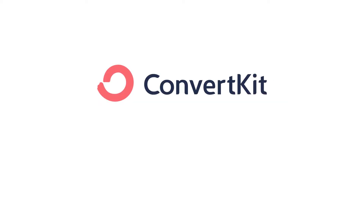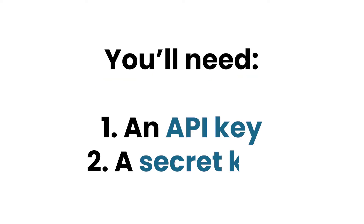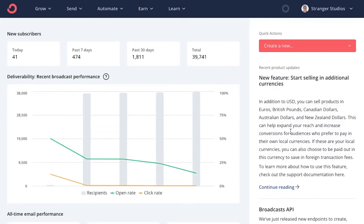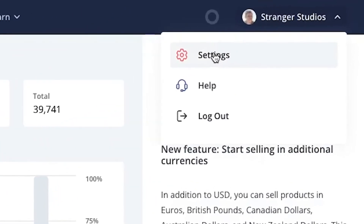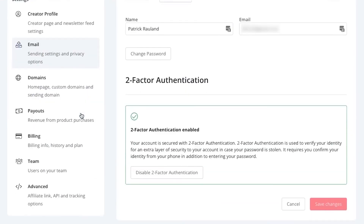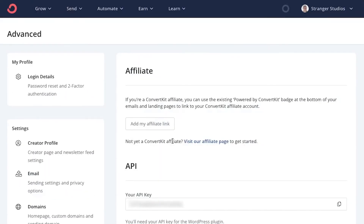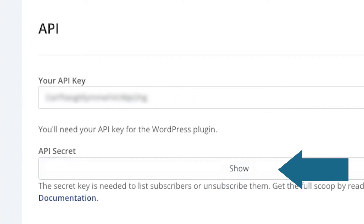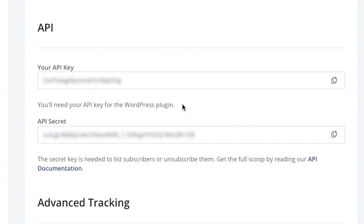In order to connect ConvertKit to your WordPress website, you'll need both an API key and a secret key. To find these two keys, first log in to your ConvertKit account. Then navigate to your avatar and business name and select Settings. Scroll down to the bottom of the page and click Advanced. This is where you'll find your API keys. Scroll down to where it says API key and copy the key. Under where it says API secret, click Show to reveal your secret key and copy it.